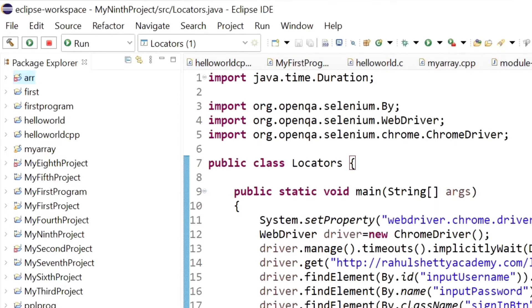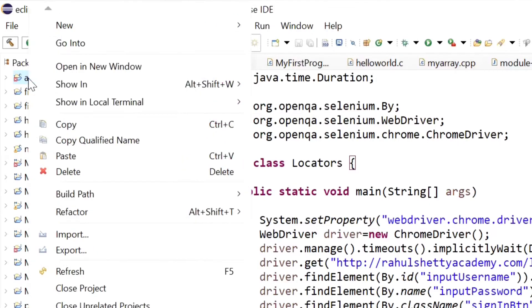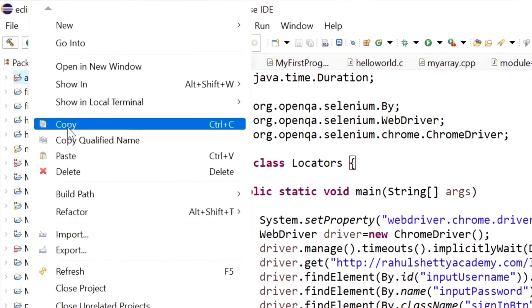Only one step is remaining. I want to hide this ARR project. Right-click on this and I have to make it a closed project. Select close project and click on it.